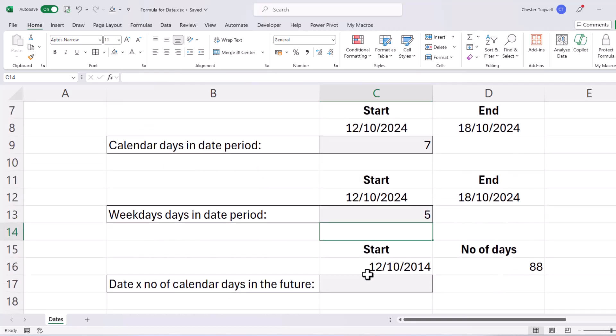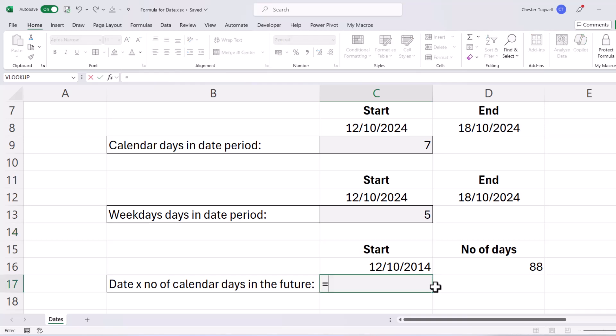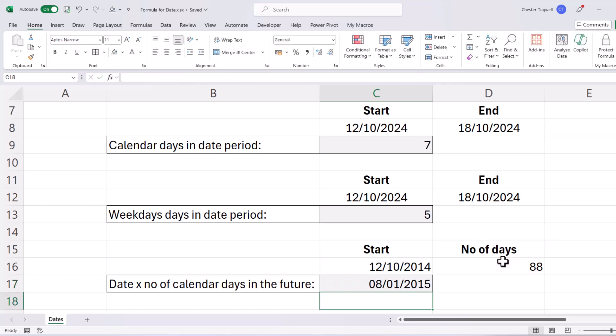The other thing you could do is work out a date in the future based on the start date and the number of days. So that would be simple addition. So I take my start date and then I'd add the number of days I want to count into the future. And that's the date, 88 days from this date.